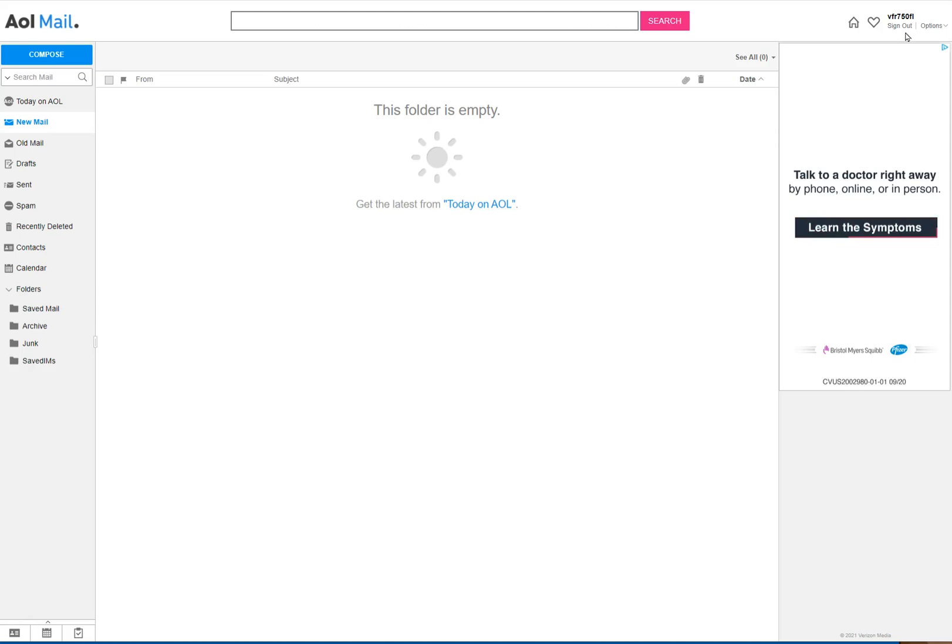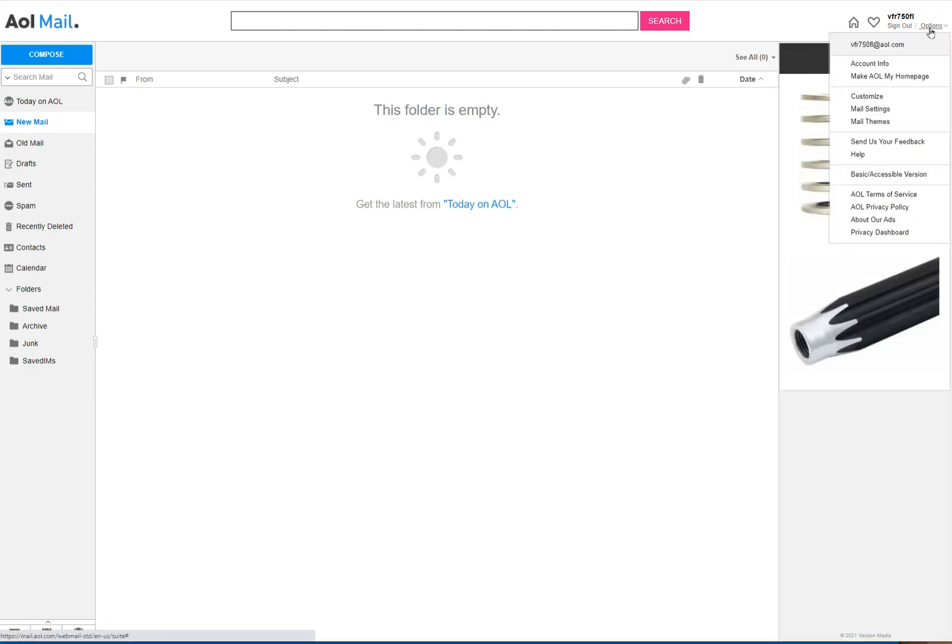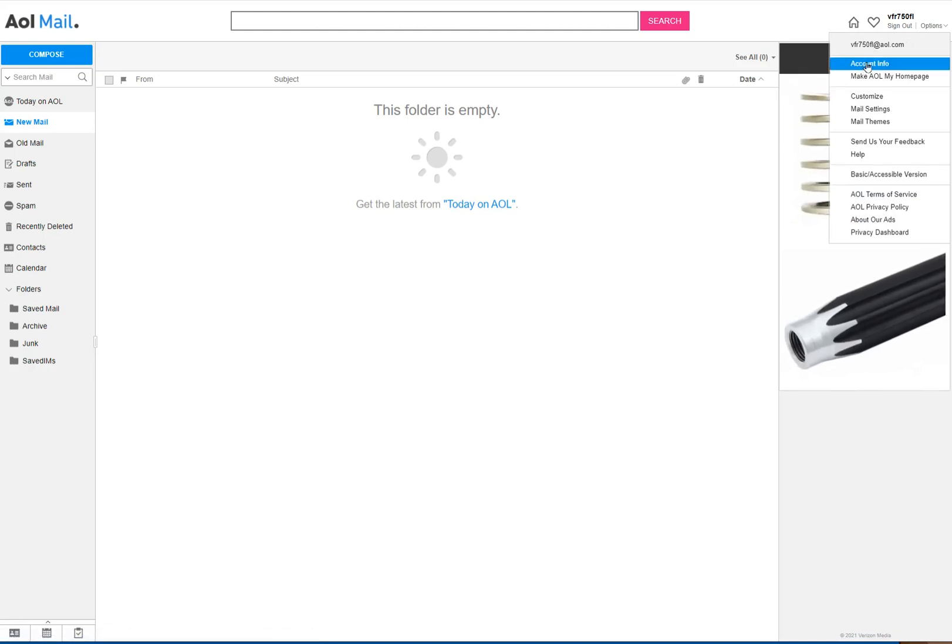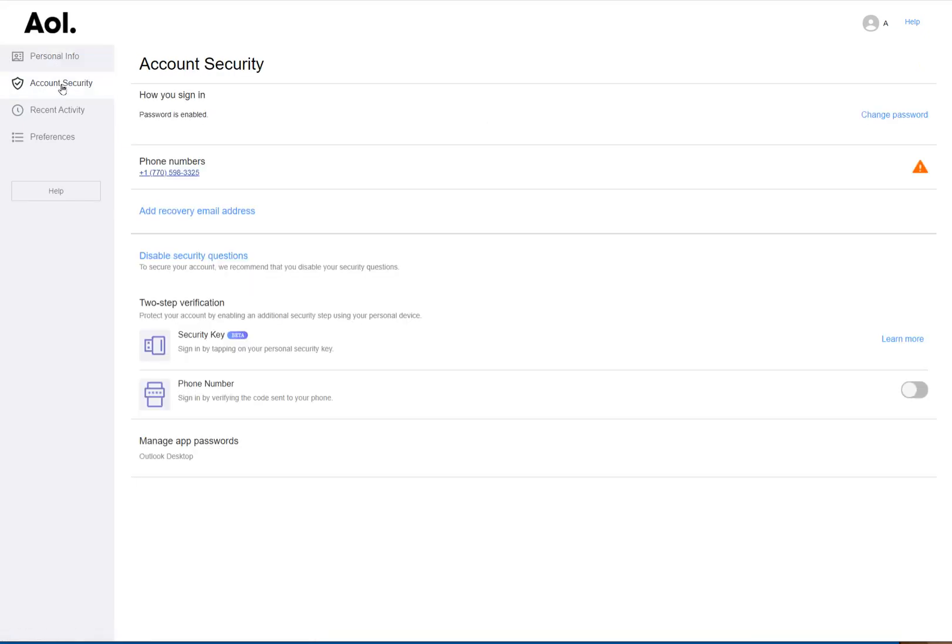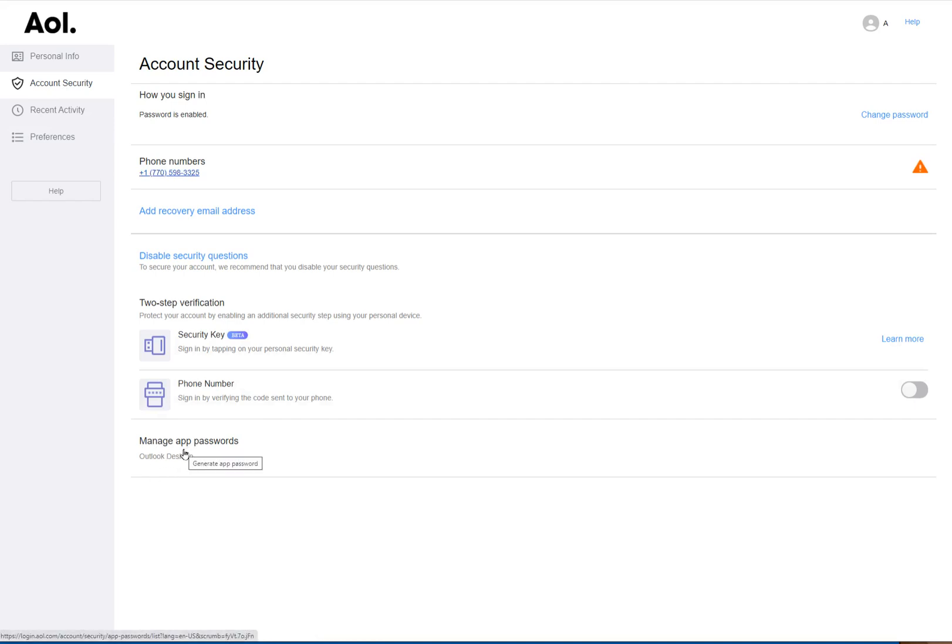Okay, once you're signed in to AOL mail, you'll go up here and you'll go to Options. Watch where my mouse clicks here. Just go to Options, Account Info. Okay, over here to the left, Account Security. Click down here to the bottom: Manage app passwords.